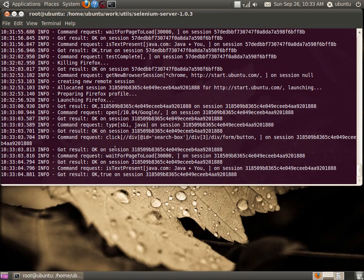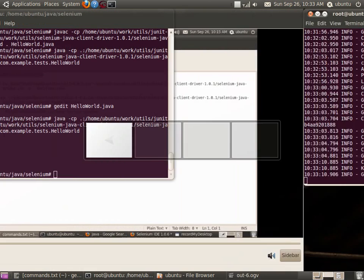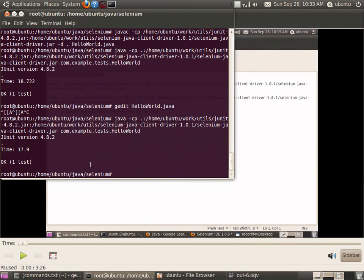Here you can observe the Selenium server which is listening to all the instructions. It is the one responsible for opening Firefox and executing the instructions. And here is the client which is running.